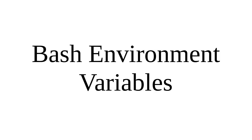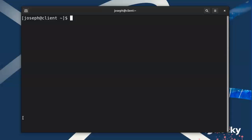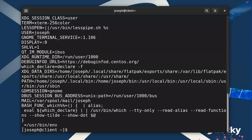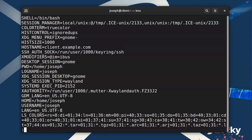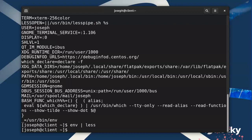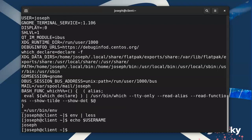Let's look at the bash shell environment variables. You have environment variables everywhere, but you can type in 'env' and you can see the list of variables in my bash shell. If I want a scrollable list, I can do 'env' and then pipe it through 'less' so I can scroll down and up. These things can be used pretty easily — you can use 'echo $USERNAME', which is nice.